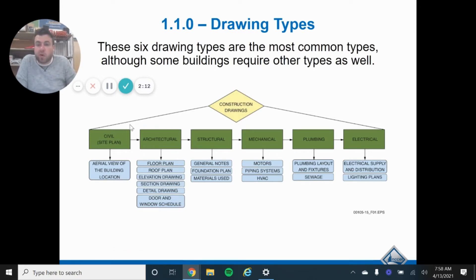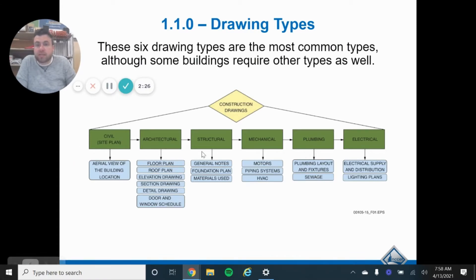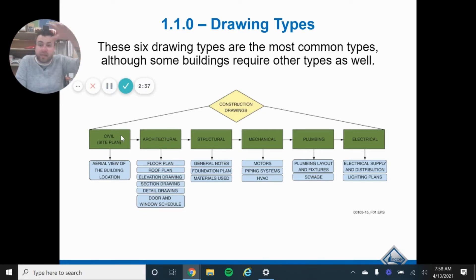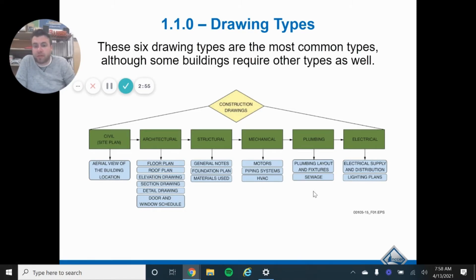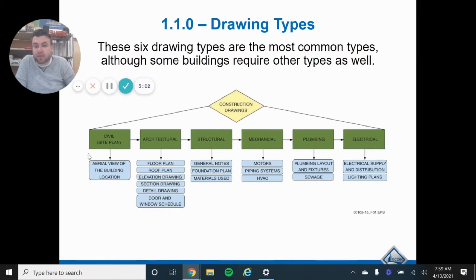A civil plan or a site plan is the aerial view of the building location. This is the land, the contours of the land, what the elevations of the land are, the slopes, and sometimes even where landscaping is going to go. This is the big picture of the whole lot you're building on. The civil plan has to do with the land — drainage of stormwater, rainwater. Think of parking lots and stuff outside the building from aerial view, as if you're looking at the build site from an airplane or helicopter.